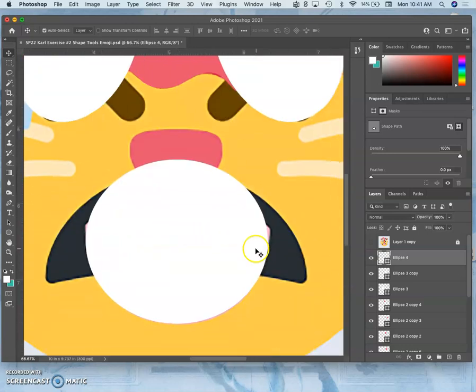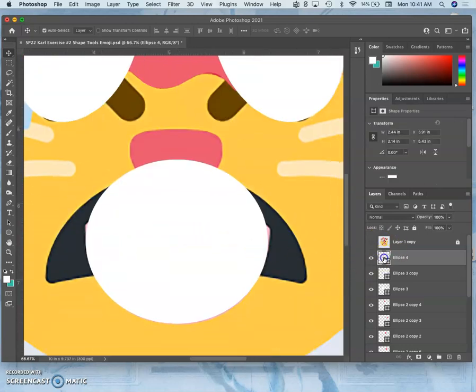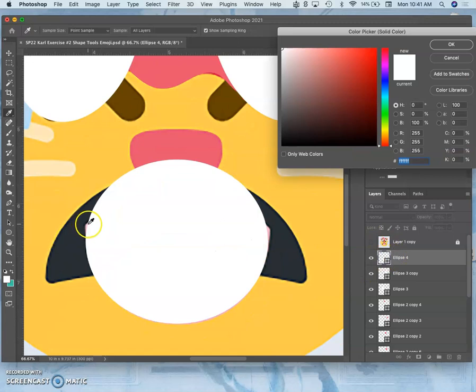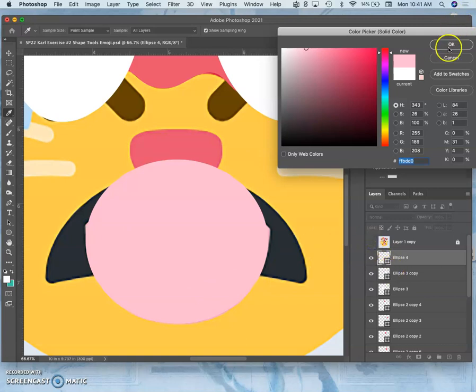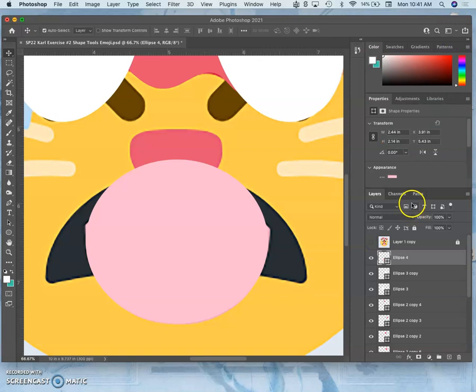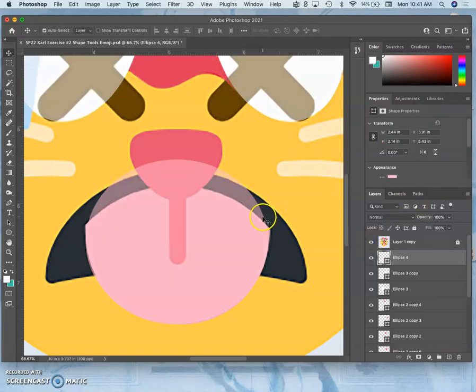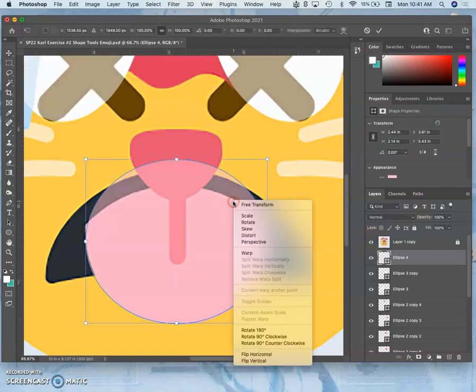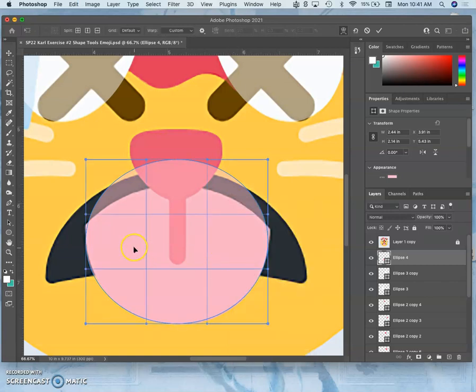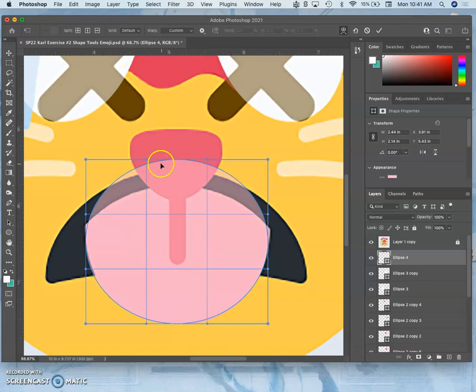I can change its color by double-clicking and then getting this little corner of the pink from the base layer. Say OK. And now I want to hit Command-T and warp it. And like up here, I just worked on the bottom edge. Here I just want to work on the top edge. And I just want to bring that top edge down.